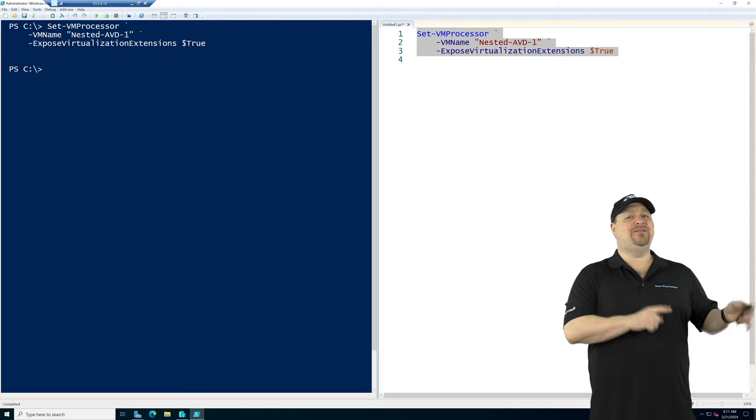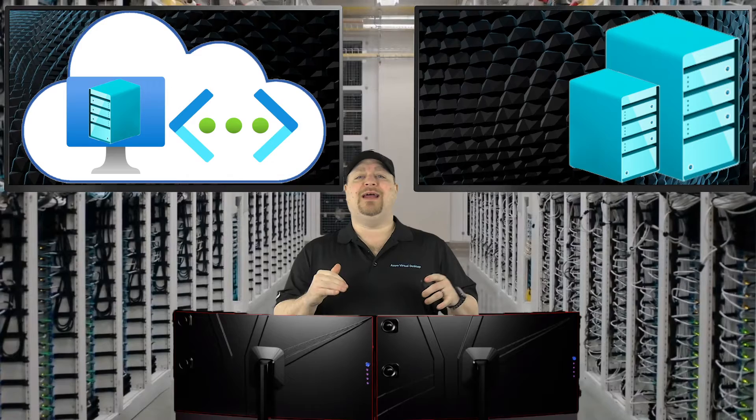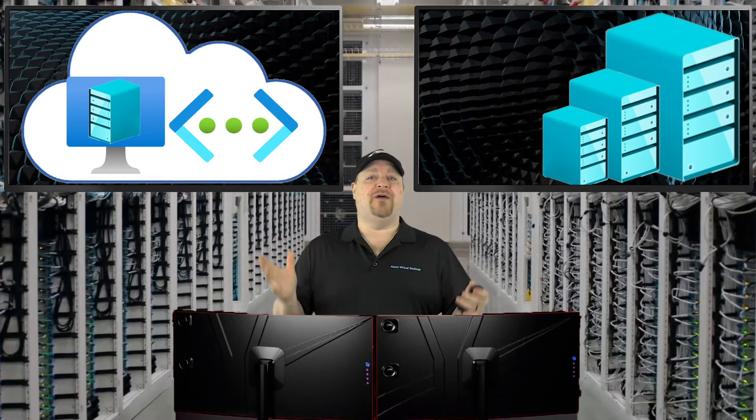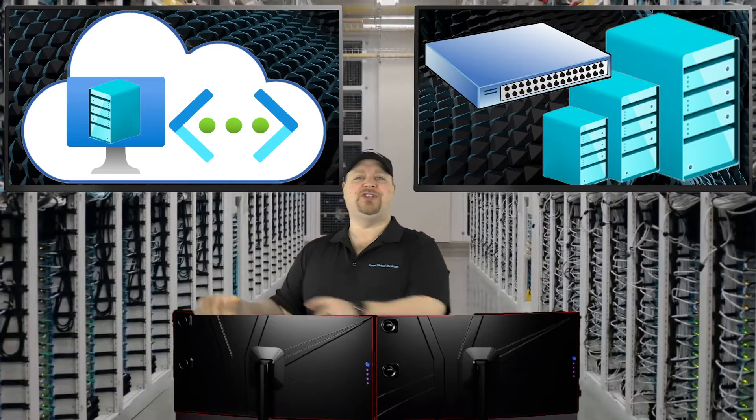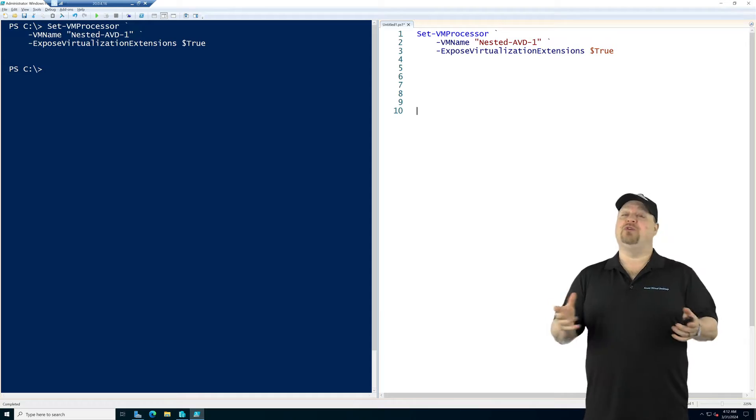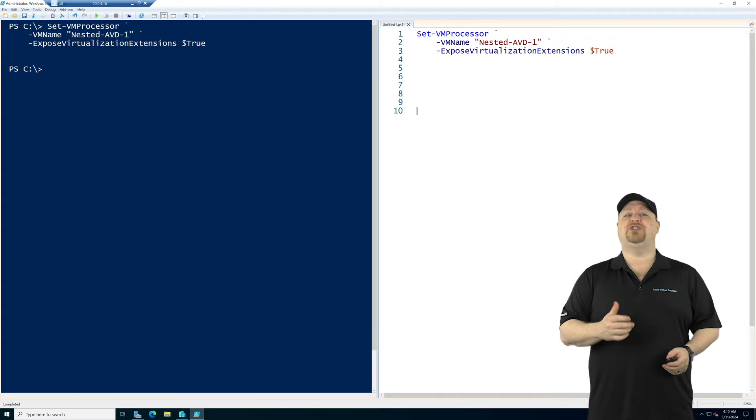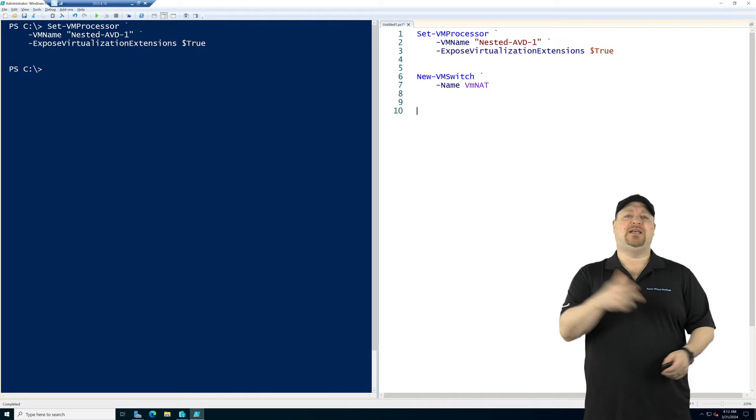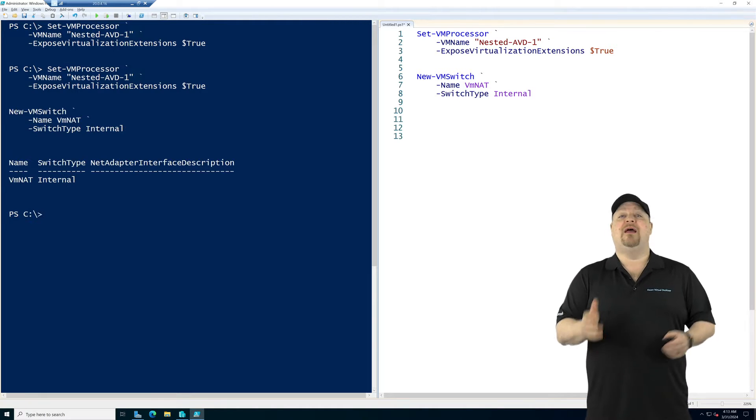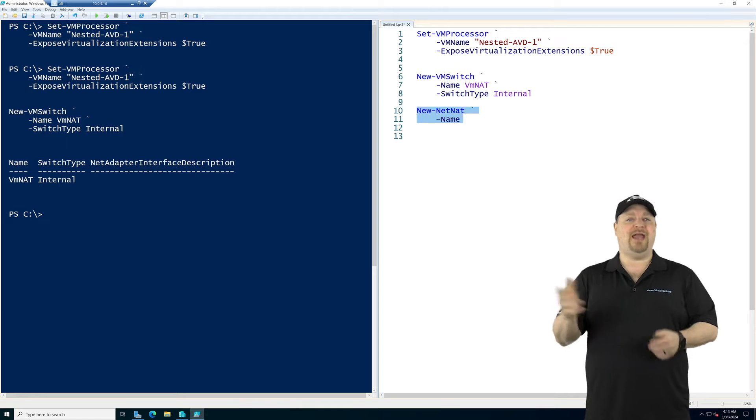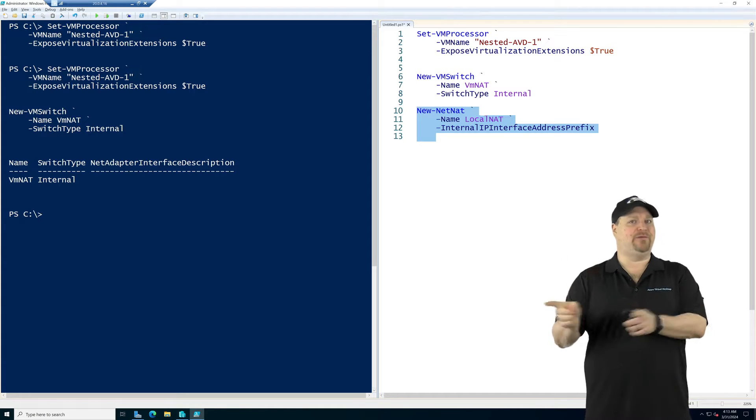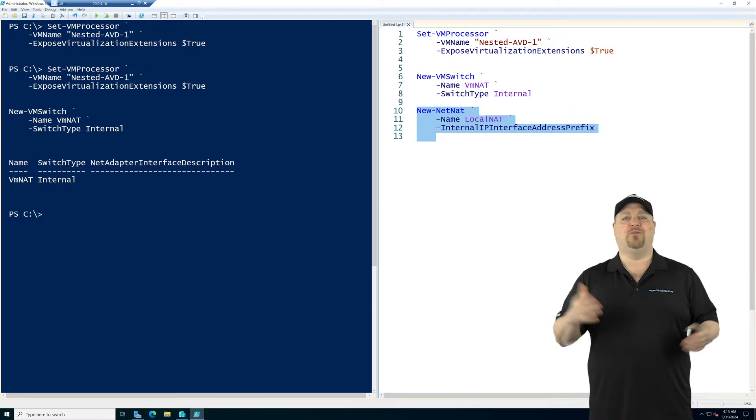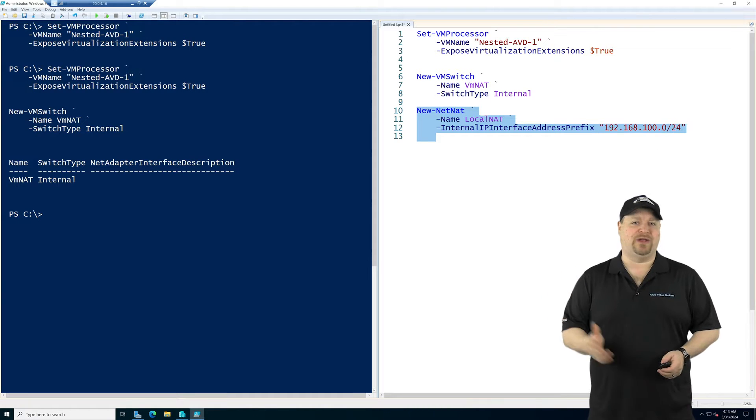But nested virtualization also creates another problem. In the nested layer, technically you're no longer on the Azure network. And for the traffic to route between your virtual switches, which means we need to use a network address translation. So you want to set up your virtual switch with the command new-vmswitch. Give that a name and set the switch type to be internal. Then type new-net-nat. Give it a name and pick your internal IP prefix, and that'll be different than what's in Azure.